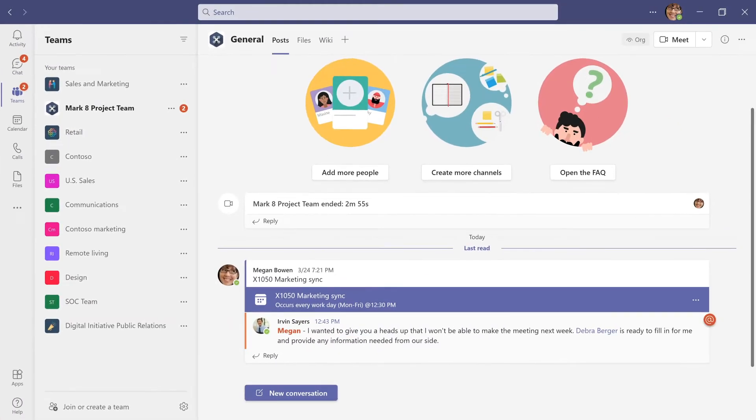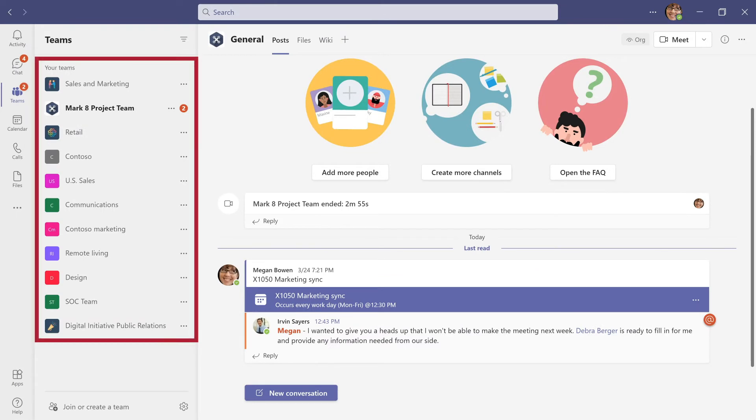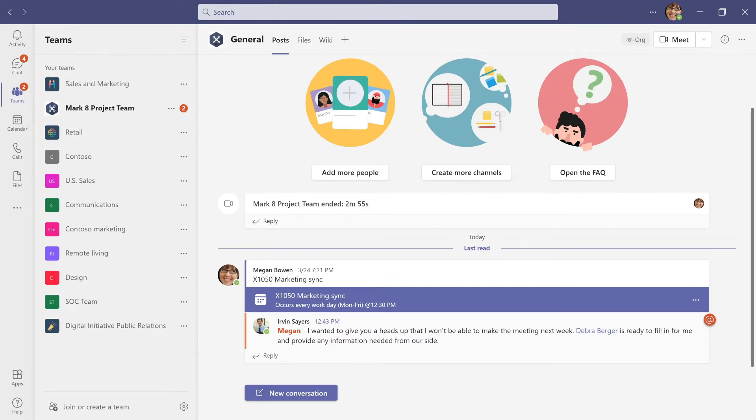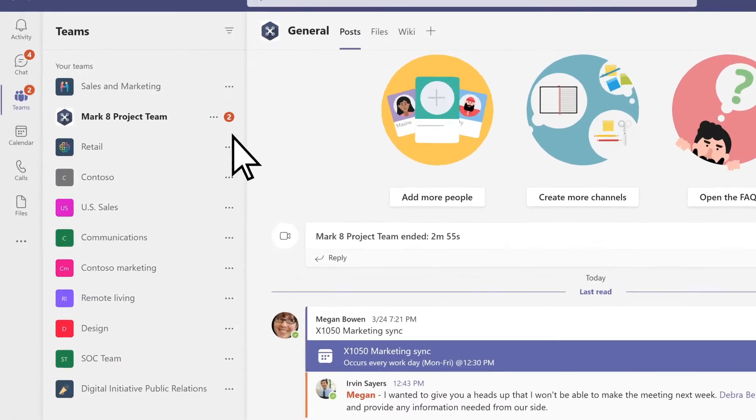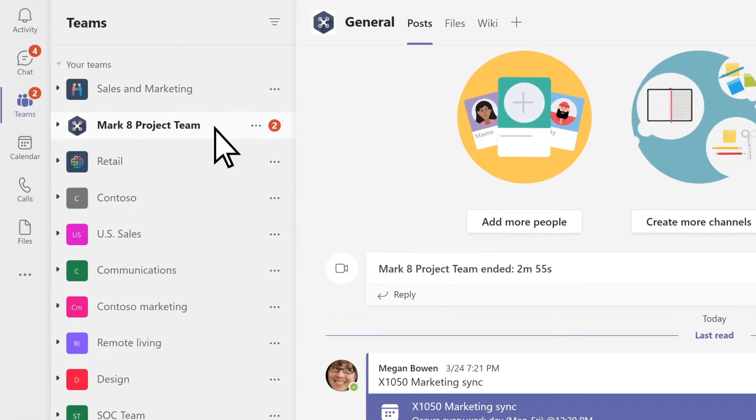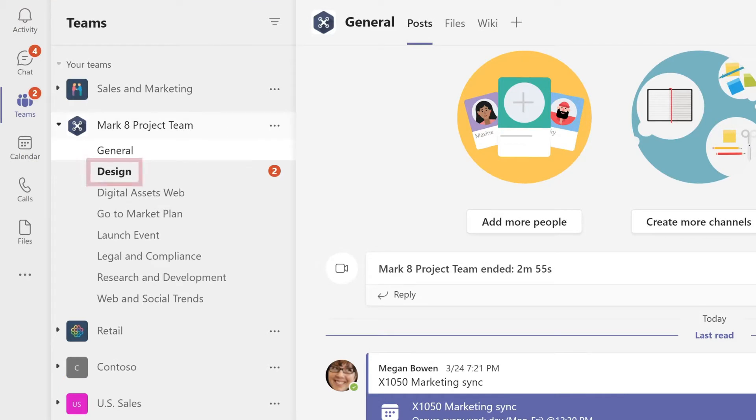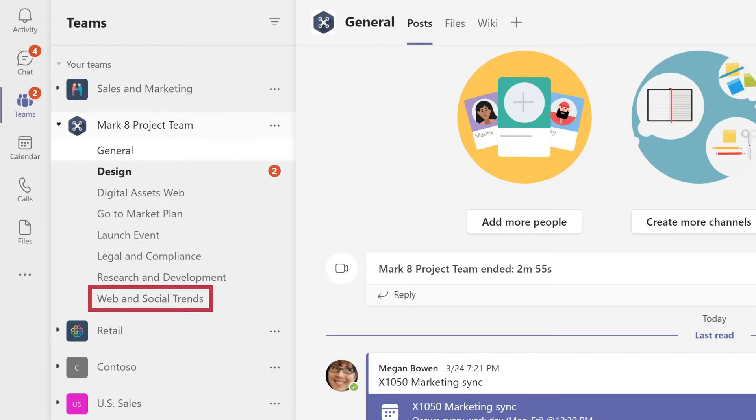In Teams, you can see a list of all the teams you're on. Teams are made up of channels. You can build them by topic, department, or just for fun.